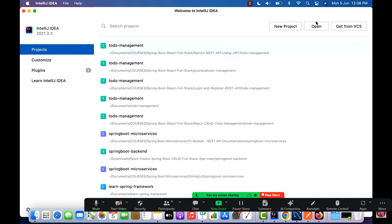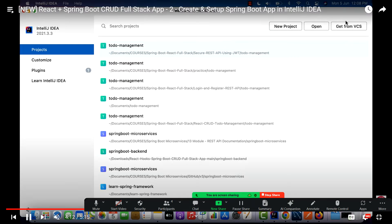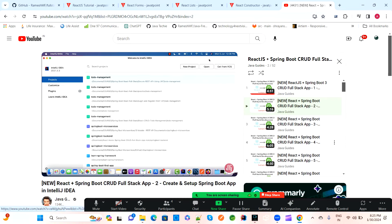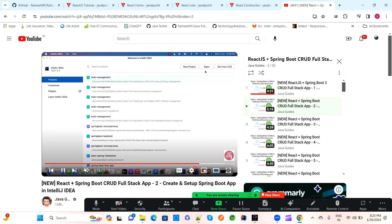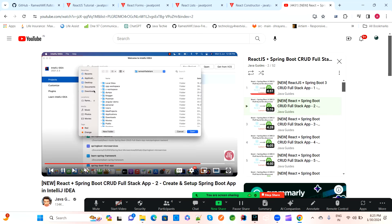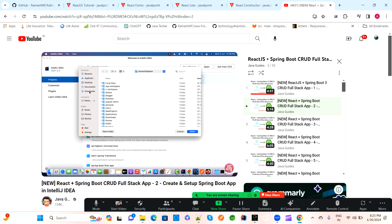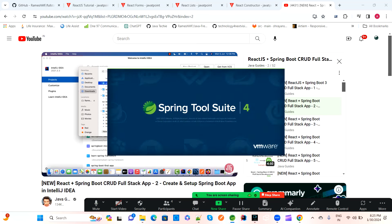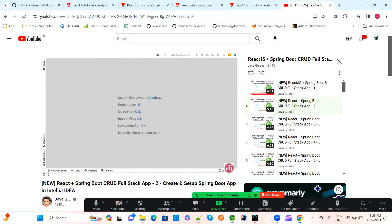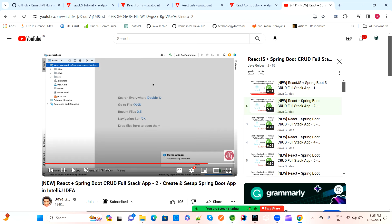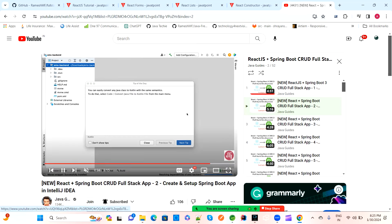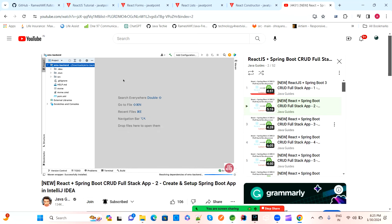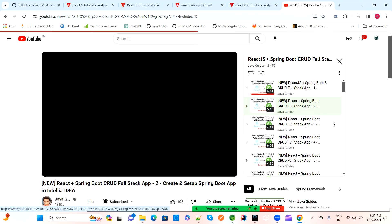They are now importing the project generated from spring.io into an IDE. They use IntelliJ IDE to import the project, and after that we develop the backend application.